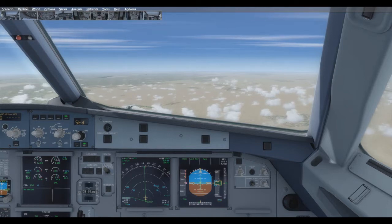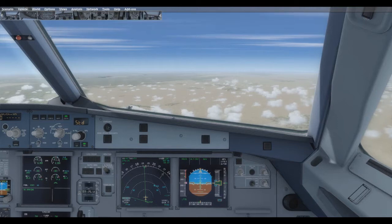Captain, I'm noticing some pressurization problem here. I think it's a slow decompression.